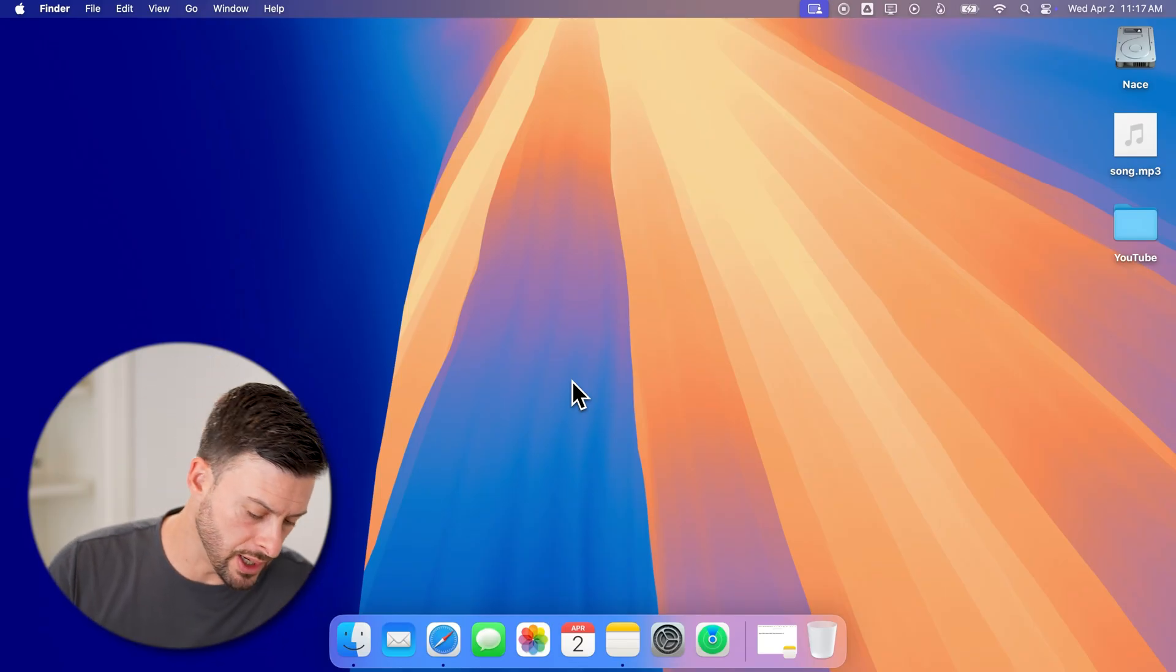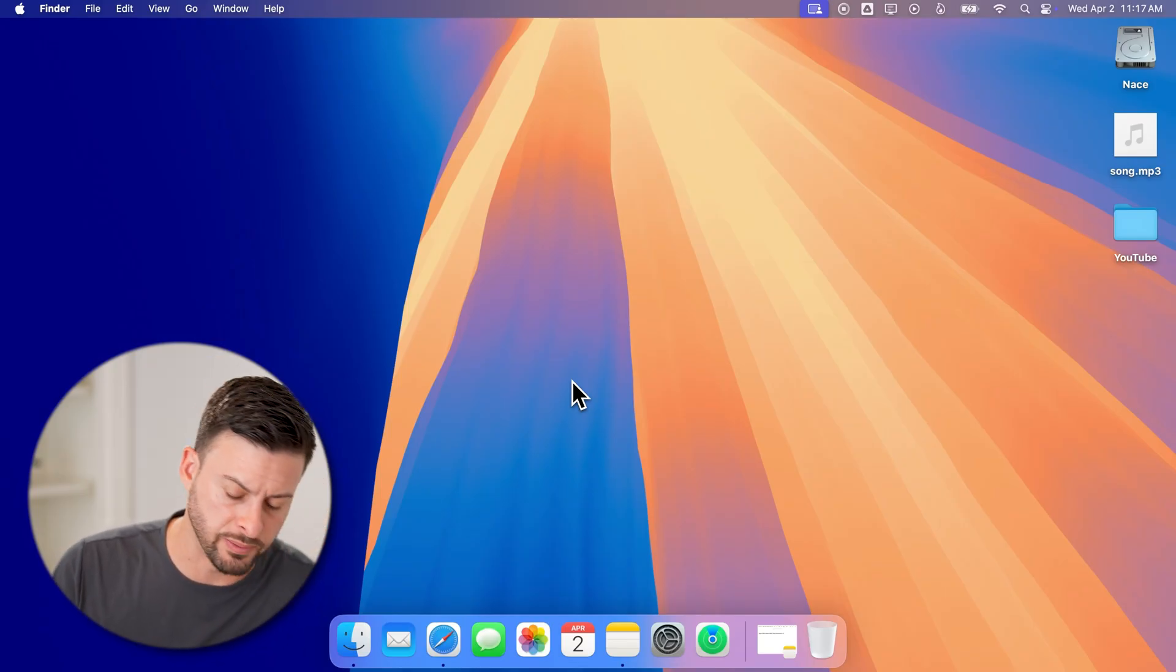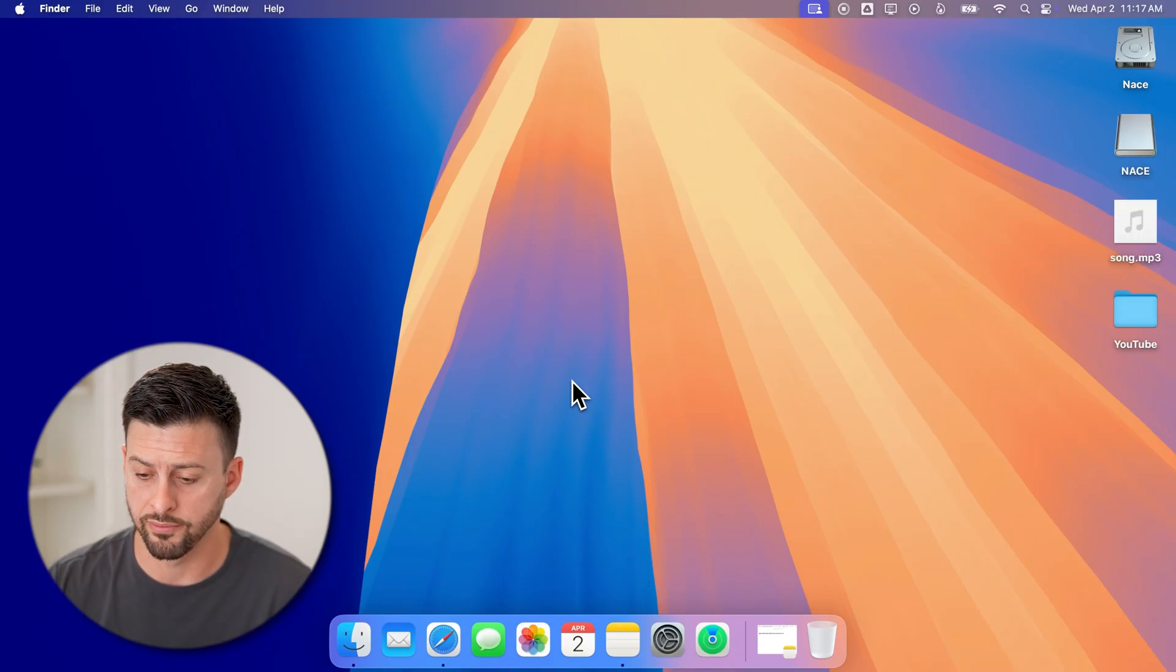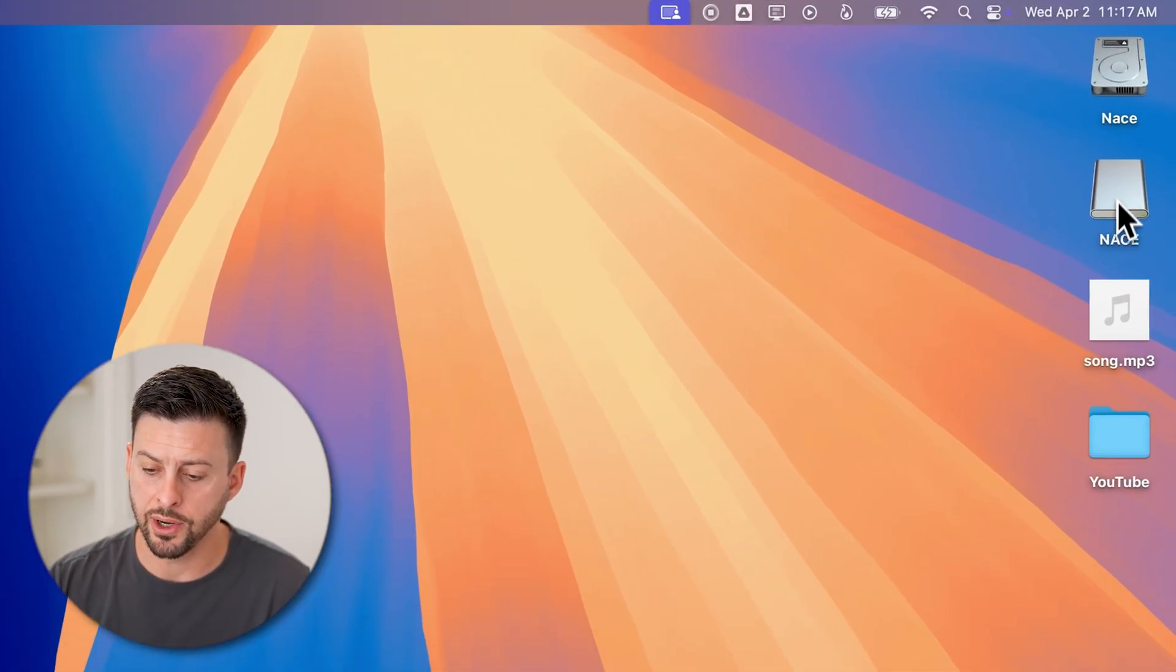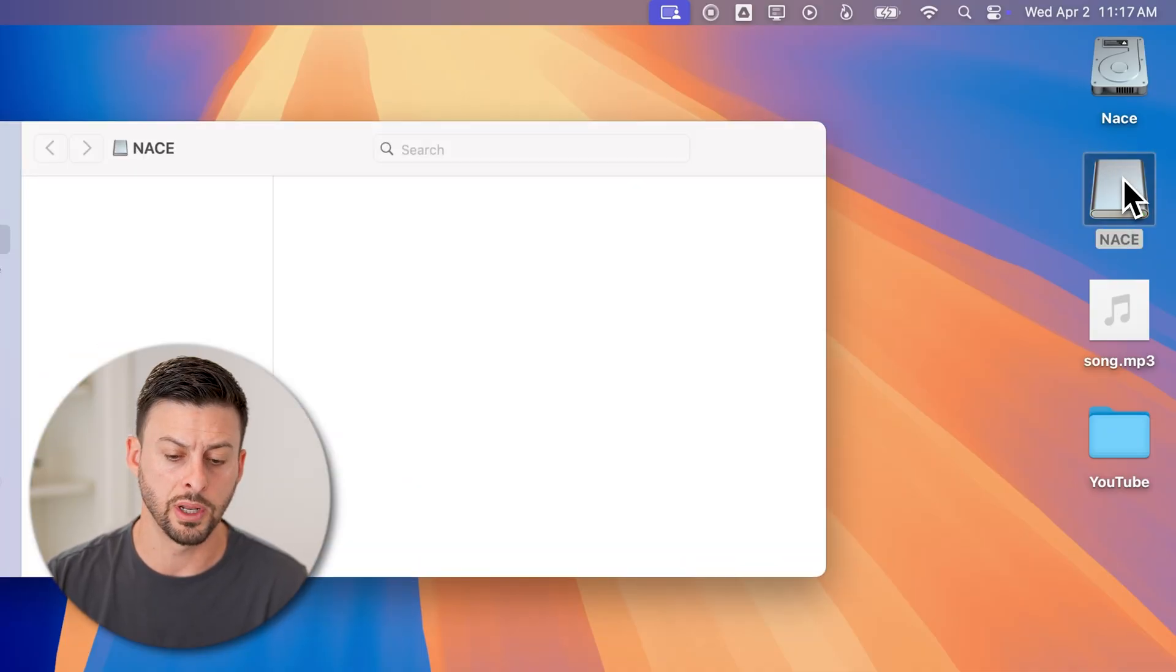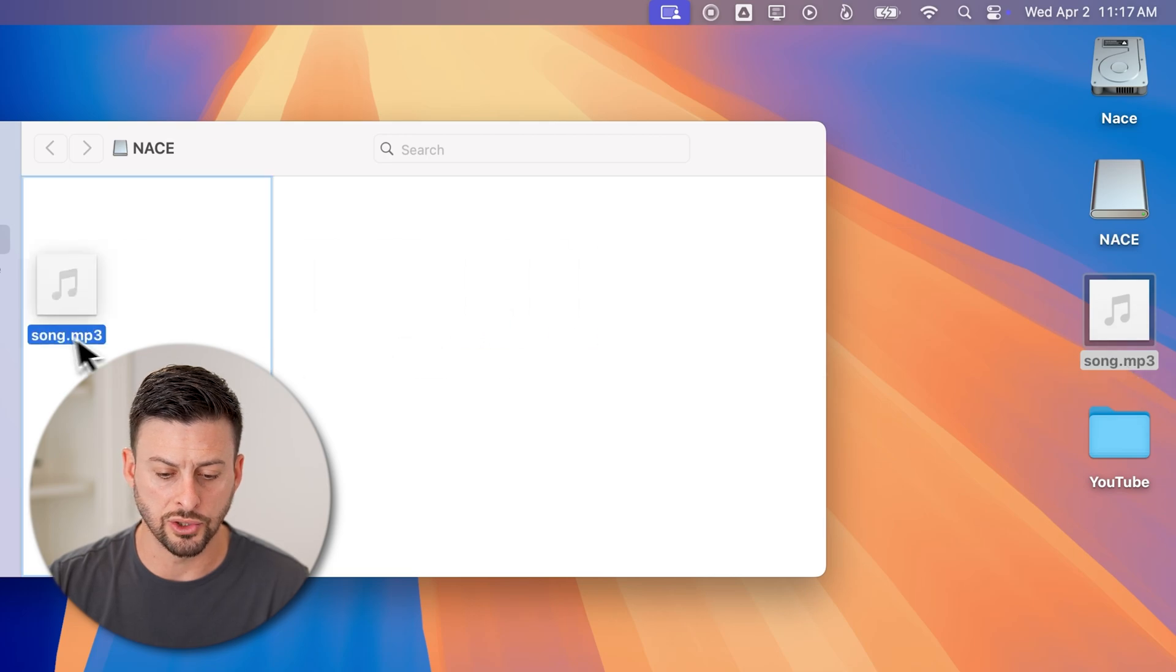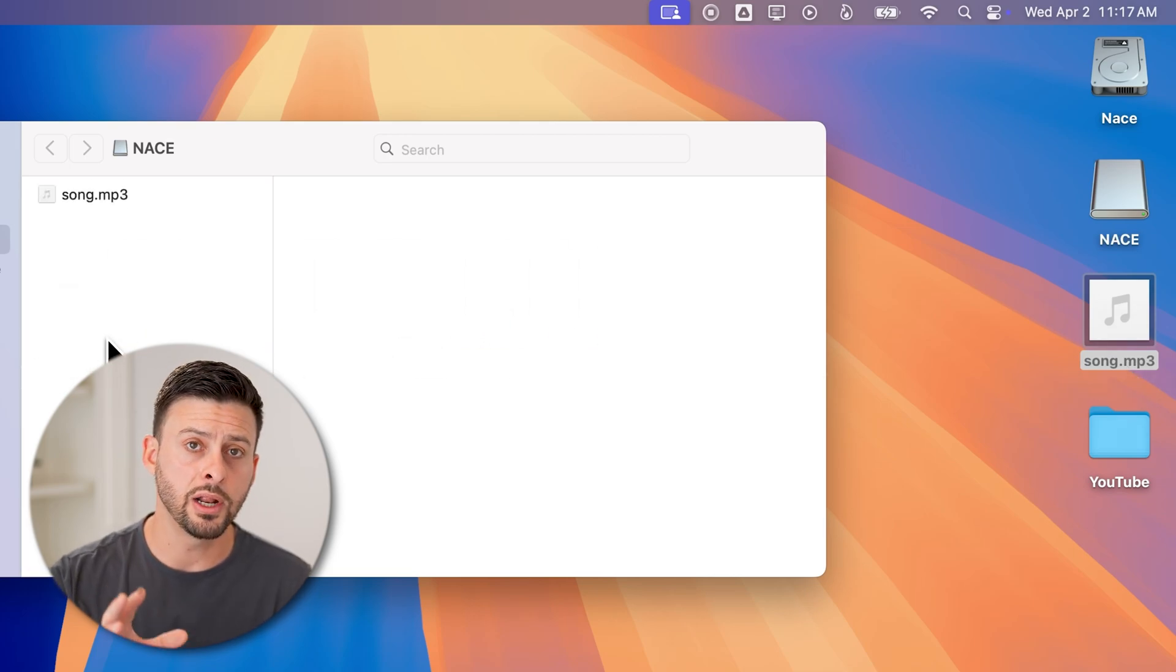Now let's first just plug in this USB flash drive, USB C or USB A, depending on your version of Mac. You can see it pops up here as NACE. I can double click on it to open it up and maybe I moved over this song. So I just transfer this over and I'm ready to go.